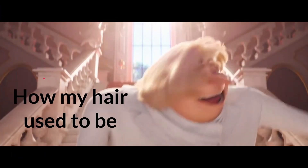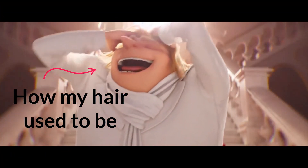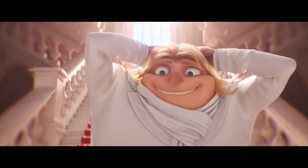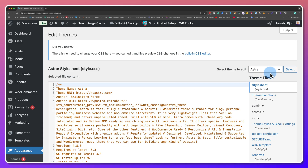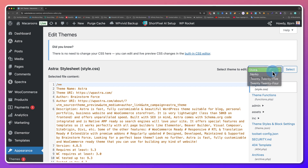Worst case scenario, your theme tweaks break the admin area of the website and you can't use the theme editor anymore to undo your changes. I've been there, and it caused a lot of hair loss. Anyway, if you like to live on the edge, use the drop-down on the right in the theme editor to select which theme you want to edit. The active theme is selected by default.